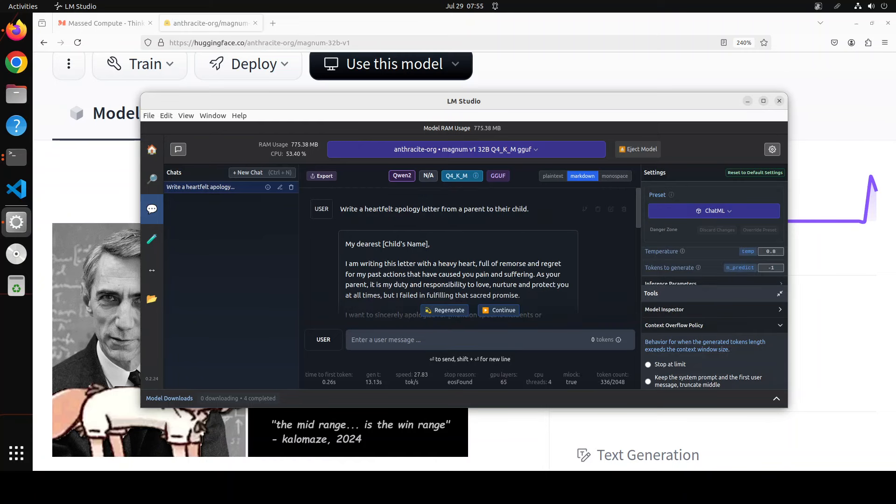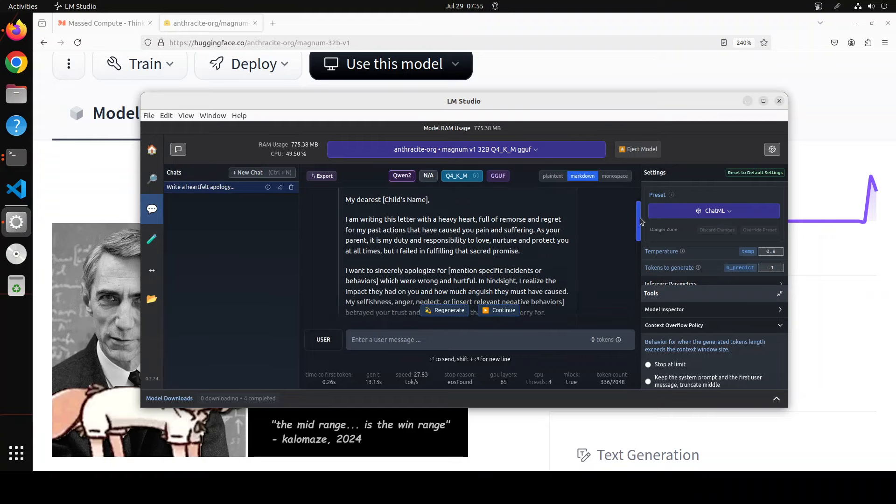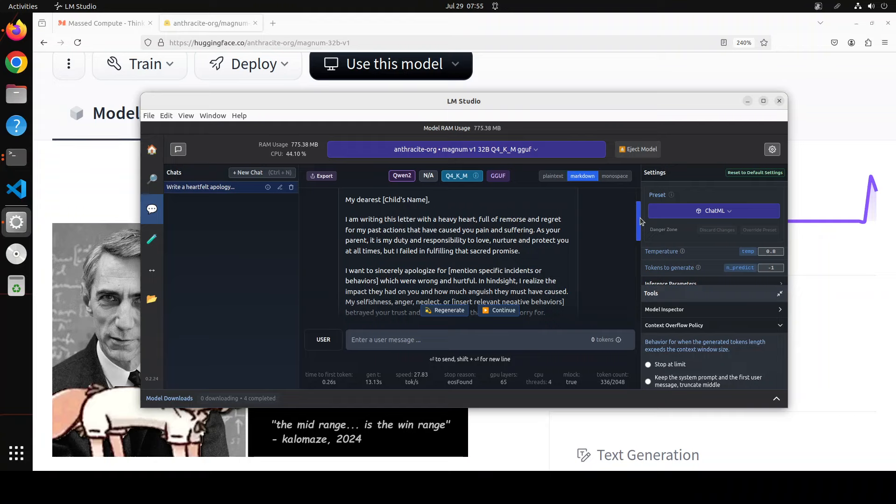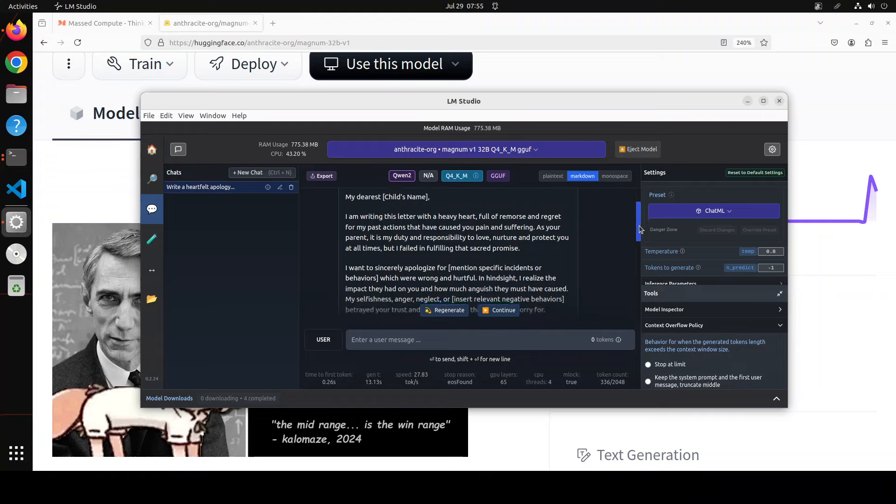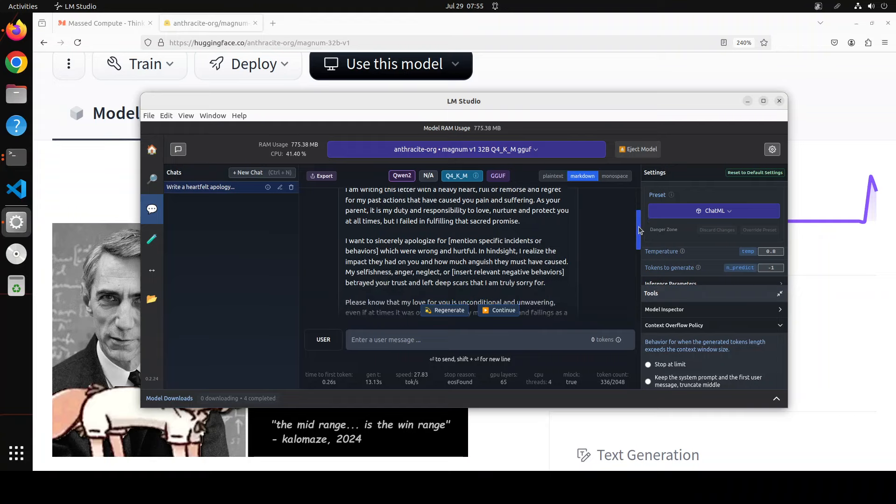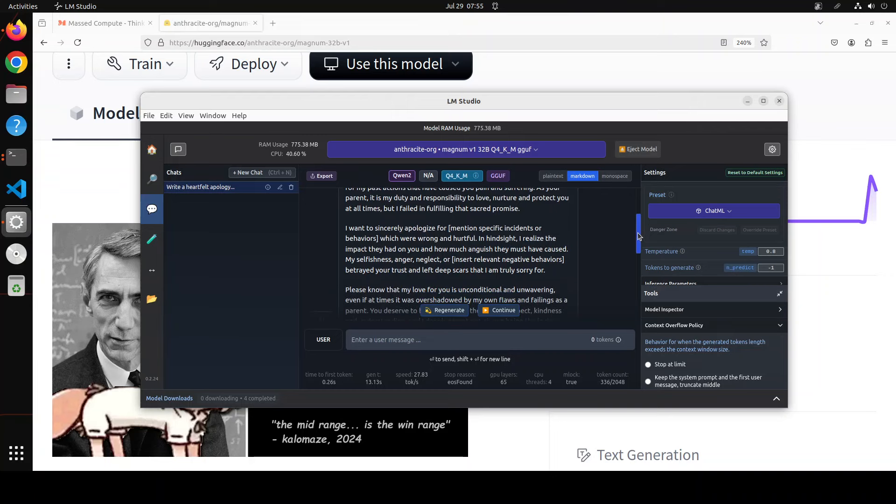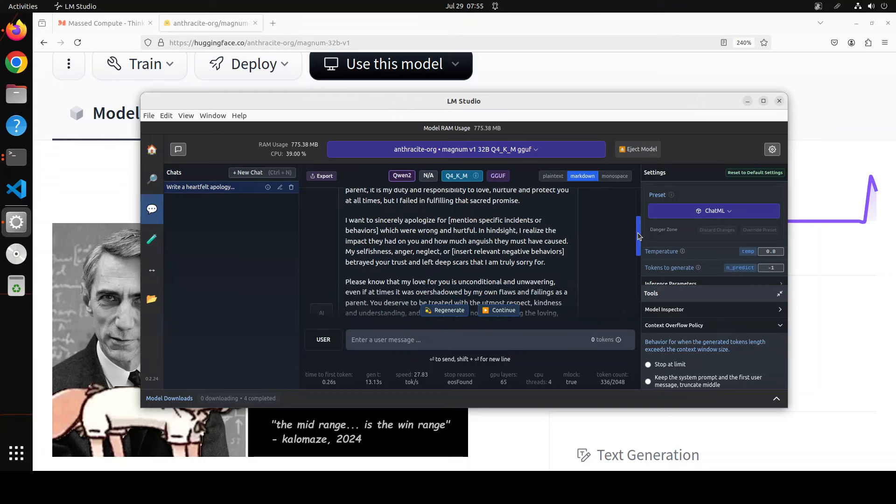Okay, so look at this one. The apology letter: I am writing this letter with a heavy heart full of remorse and regret for my past actions that have caused you pain and suffering. As your parent, it is my duty and responsibility to love, nurture, and protect. I want to sincerely apologize for some incidents or actions which were wrong and hurtful. In hindsight, I realize the impact they had on you and how much anguish they must have caused. Look at the selection of the words.